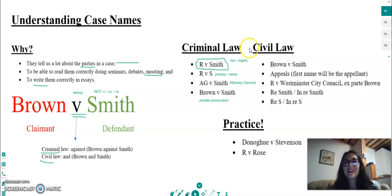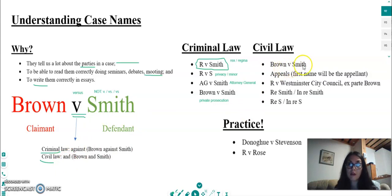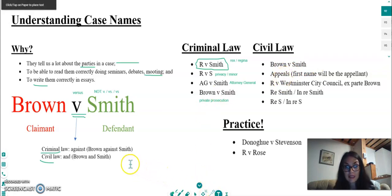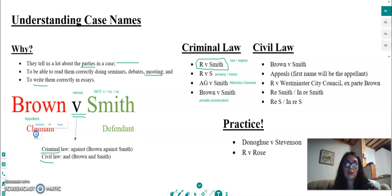Moving on to civil law. Civil law is pretty straightforward — you'll have the claimant and then the defendant: 'Brown v Smith', and the 'v' is read as 'and', so it's 'Brown and Smith'. For appeals, if someone brings an appeal against a case, the appellant — the person who has appealed — will appear first.